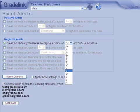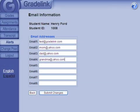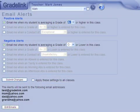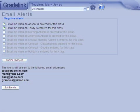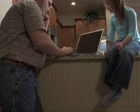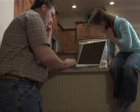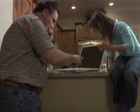The email alert section is a parental favorite. Here, parents can configure GradeLink to monitor their child's grades and automatically send emails whenever a low grade is entered, or their child's grade average falls to a certain level. Positive alerts can also be monitored, and attendance alerts can track any absences or tardies.